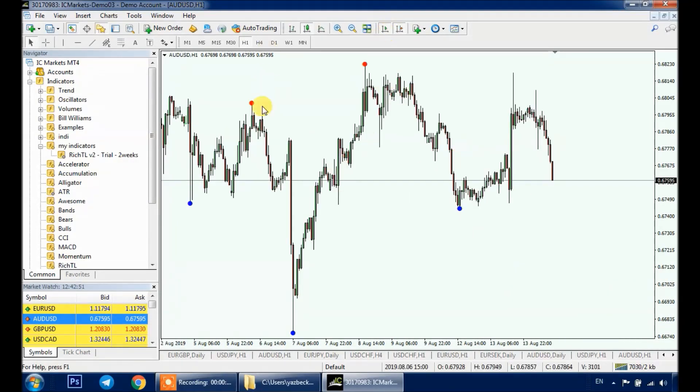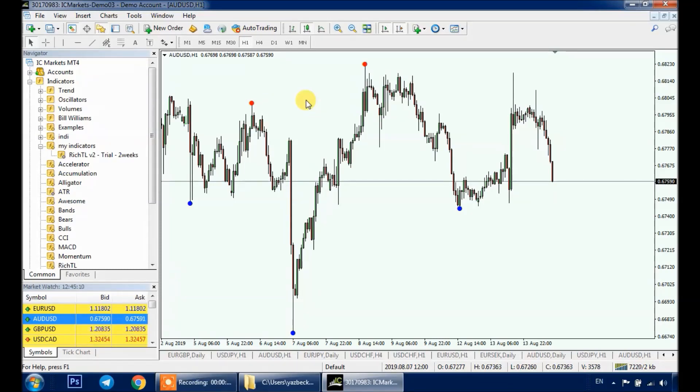And here we go — you have your Rich Tell indicator on the chart. That's it for this video, hope you enjoyed it. See you on the next one.